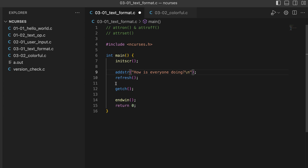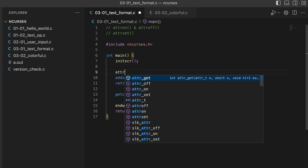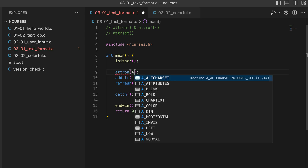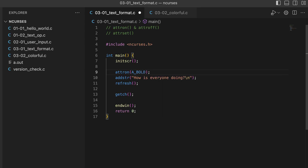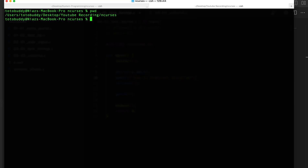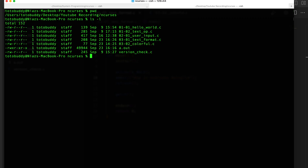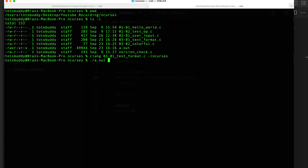This is a pretty normal code — we're just printing text saying "How is everyone doing" in the terminal, nothing special. Now I want to add some attributes on this text, so let's say I want to bold it. I'll call `attron` with `A_BOLD` — that's the symbolic constant the ncurses header has. So I'm turning on the bold attribute. Let me run this — my file is zero three zero one, adding the ncurses library.